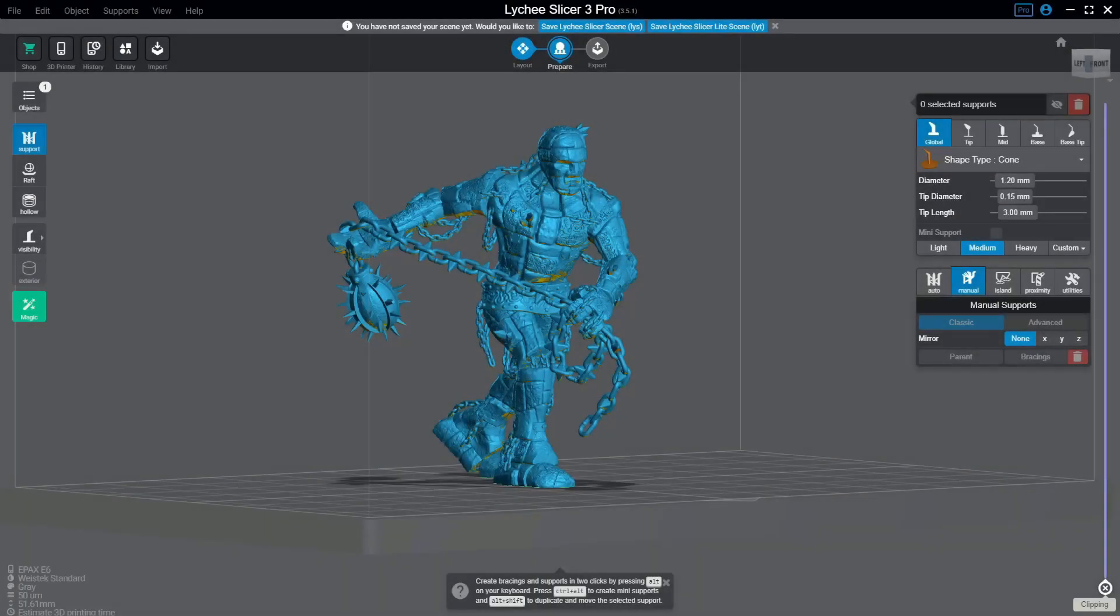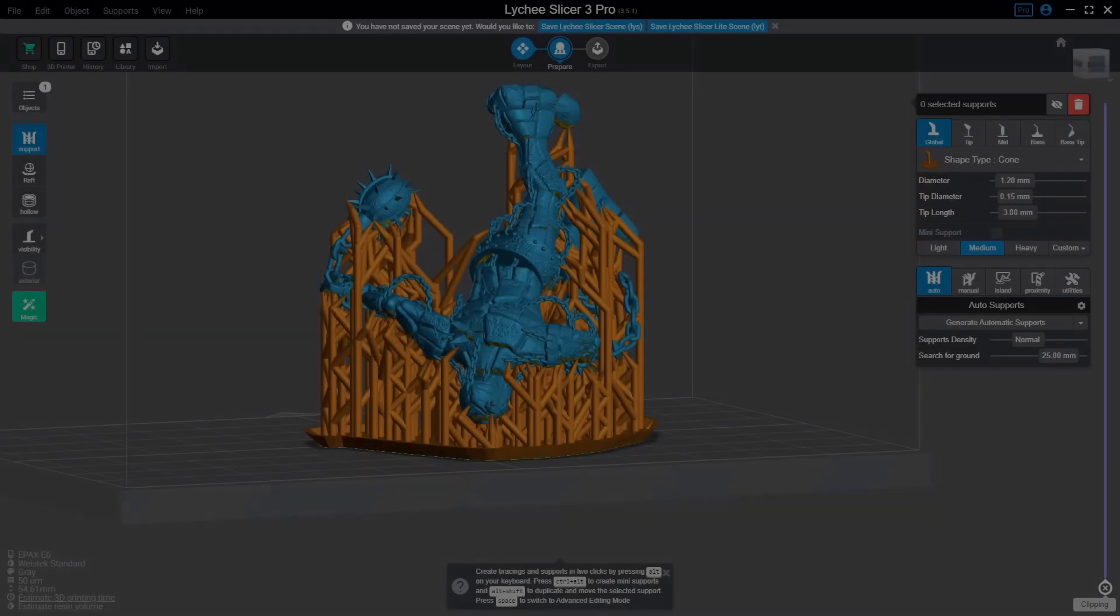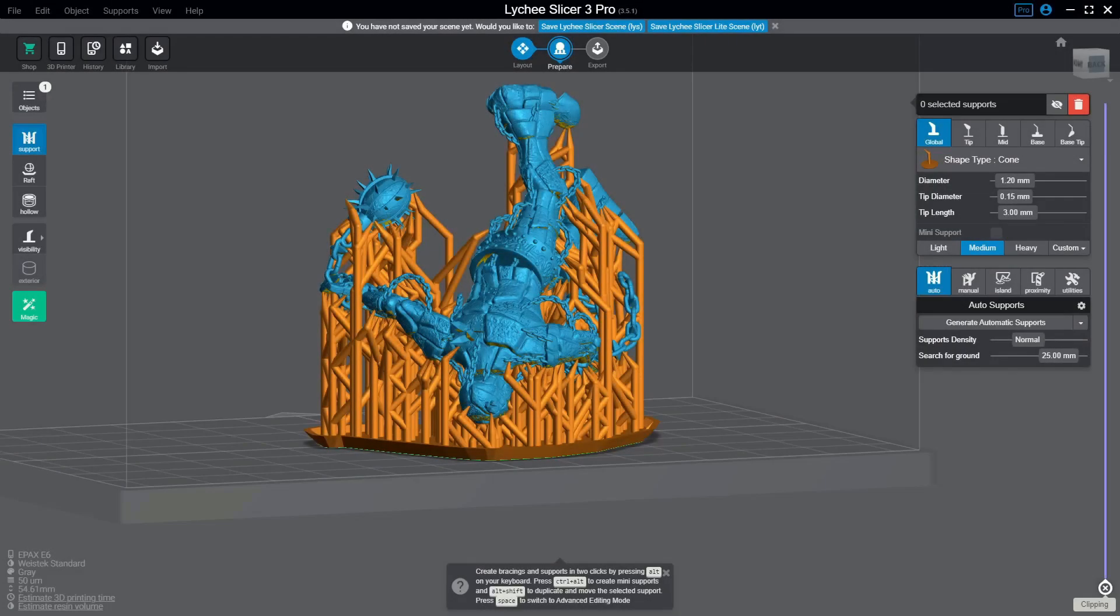So I've got Lychee Slicer open and I brought in this model. Now just a quick note, this process will work with any slicer as long as the file type you're using is supported by UV tools. The first thing I'm going to do is add some supports to this model. To save time, I allowed Lychee Slicer to auto-orient this model and add auto-supports.